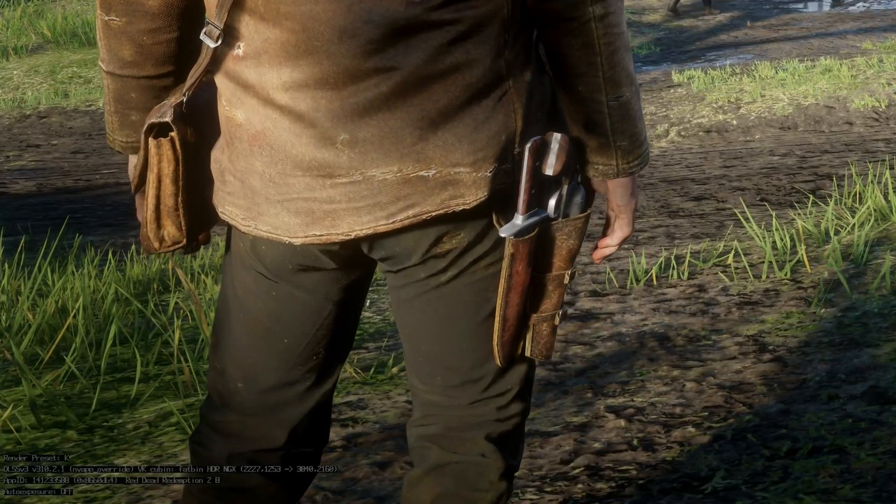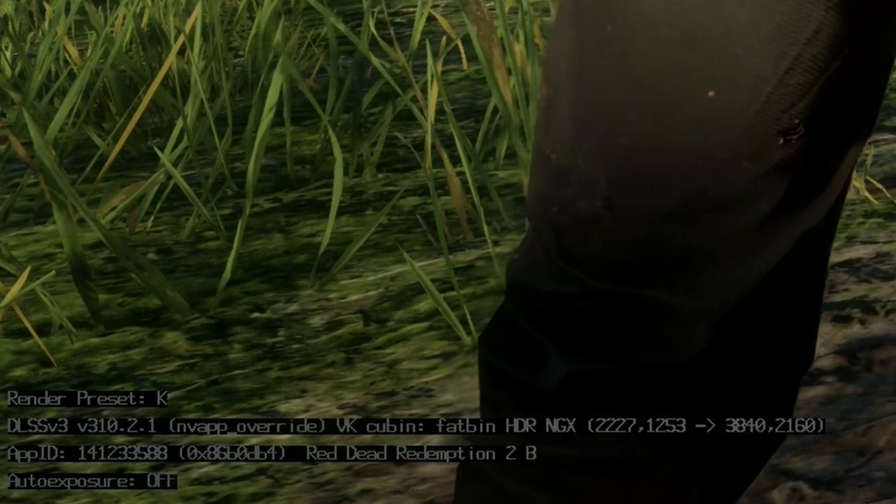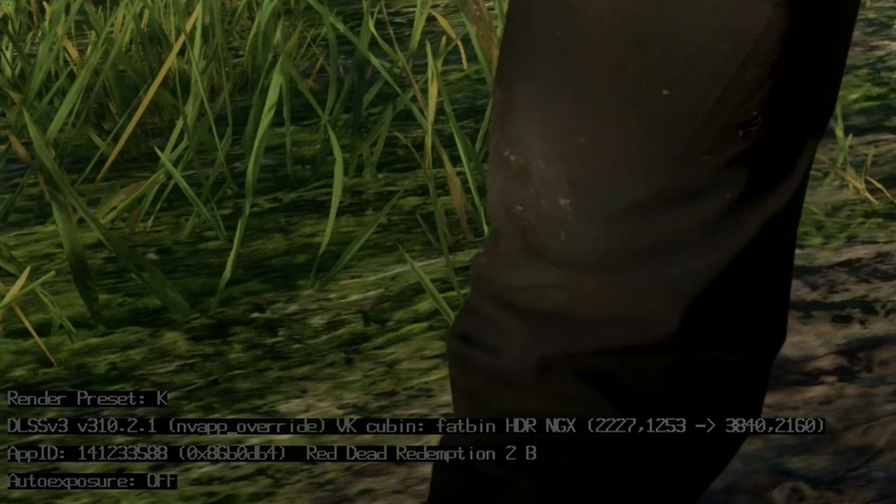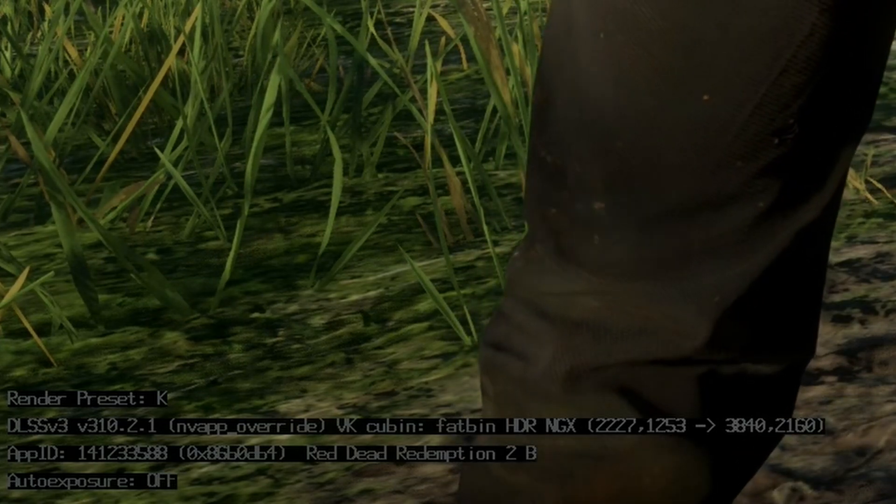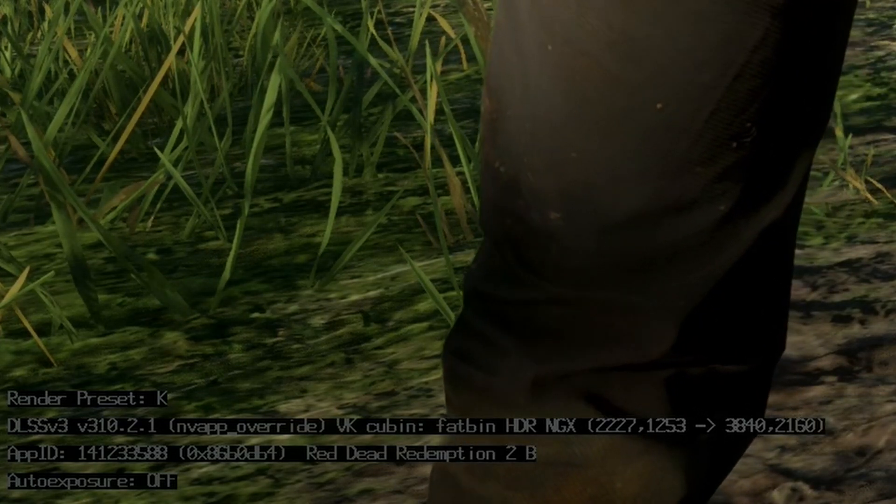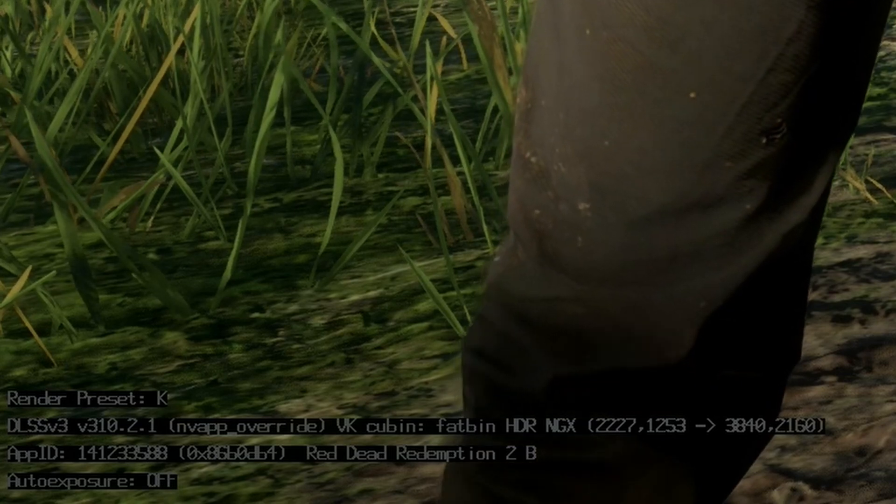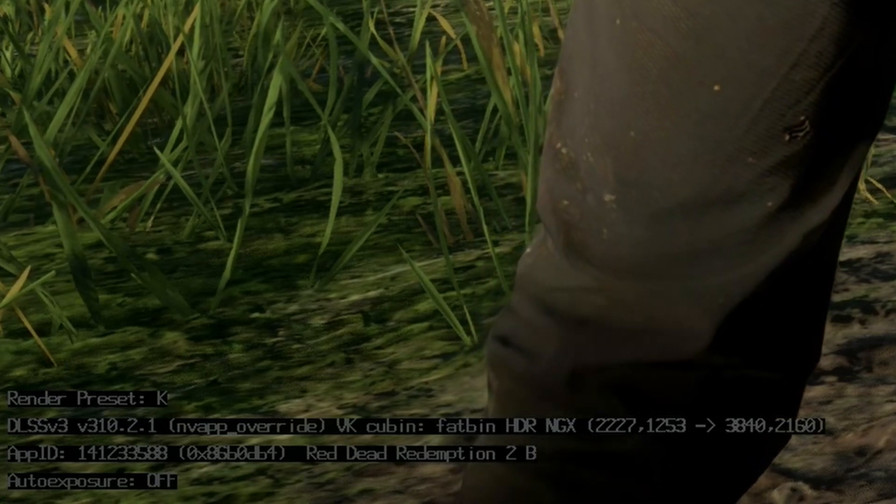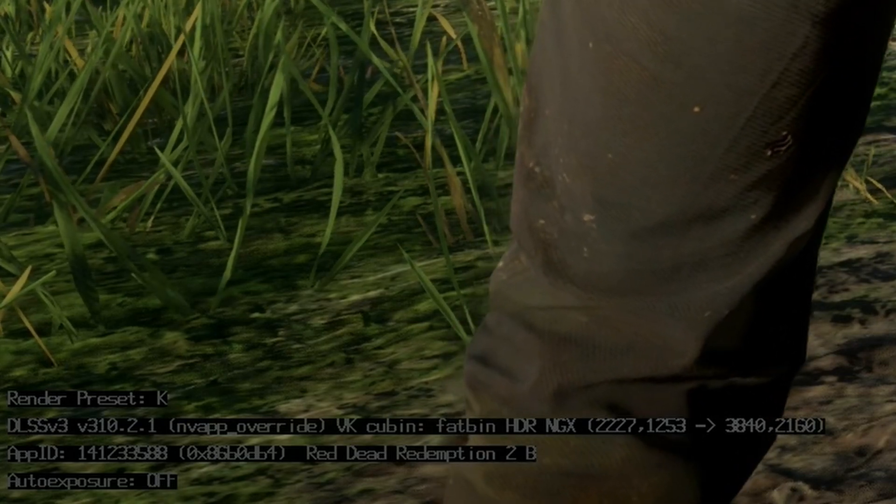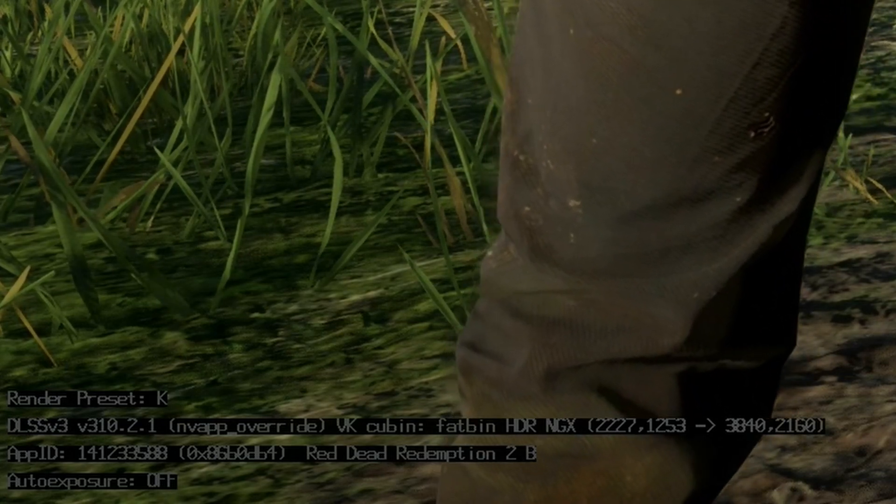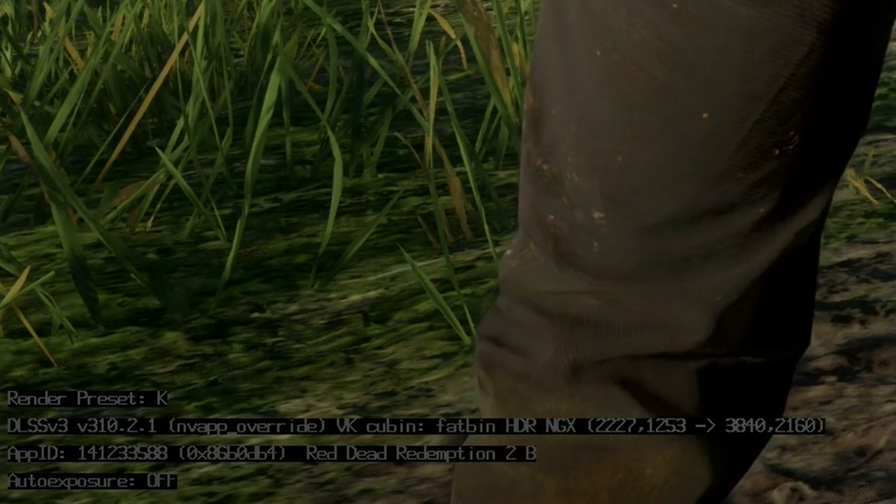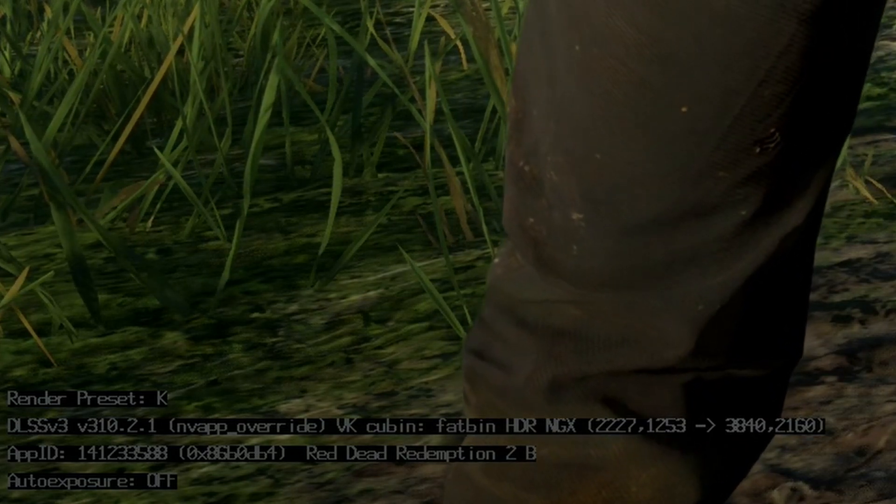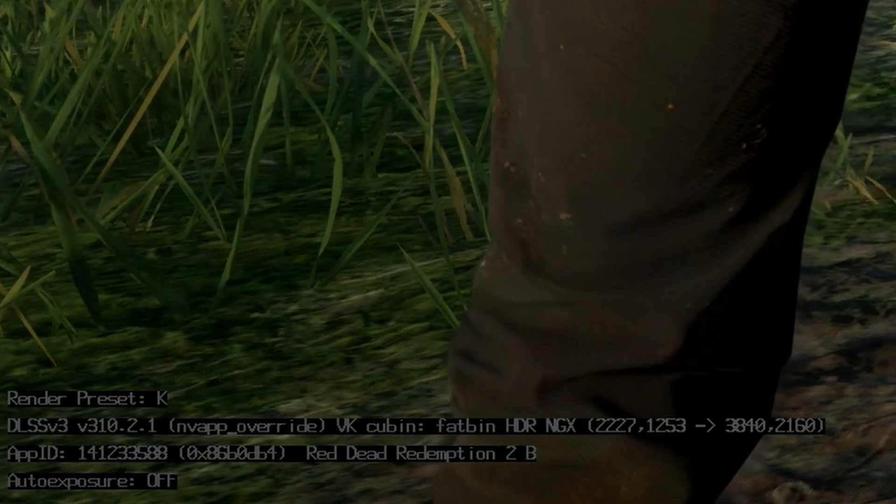Alright, so here we are in game. And you can see in the bottom left corner that it has that little overlay that we enabled with our registry. And it is showing that preset K is active, and that the DLSS version is 3.10.2.1. So that means that it was successful.